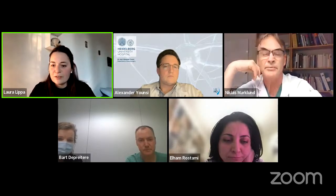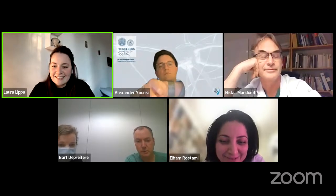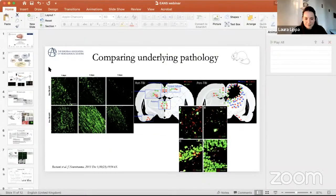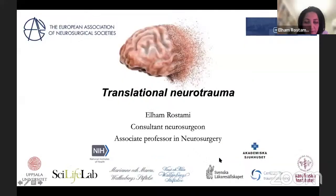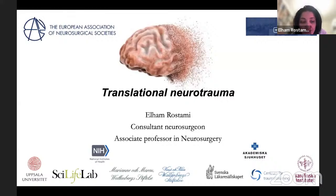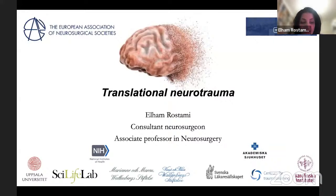Hi, thanks for joining us. Let me share my screen. I thought I would give you an overview of the different types of experimental models we have. I know Nicholas will cover some of those we both have.